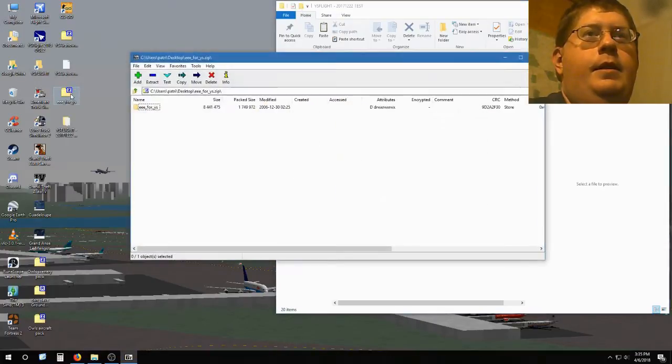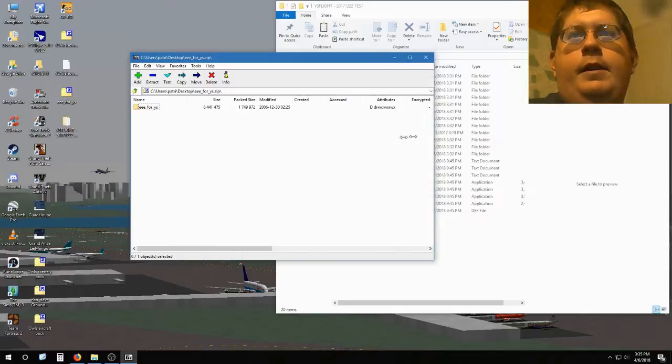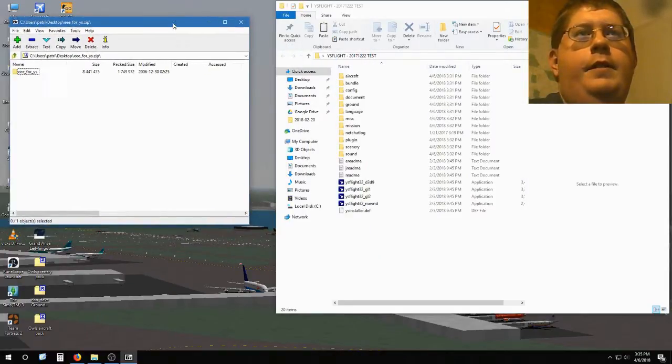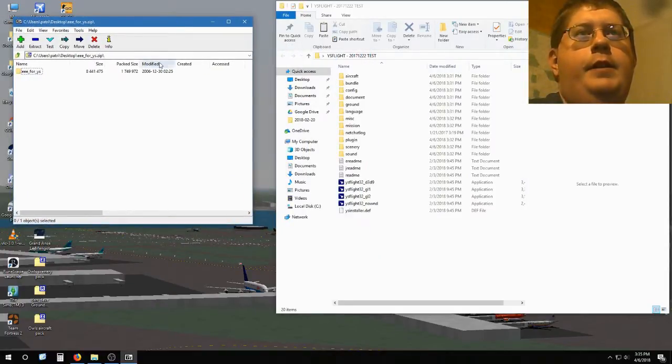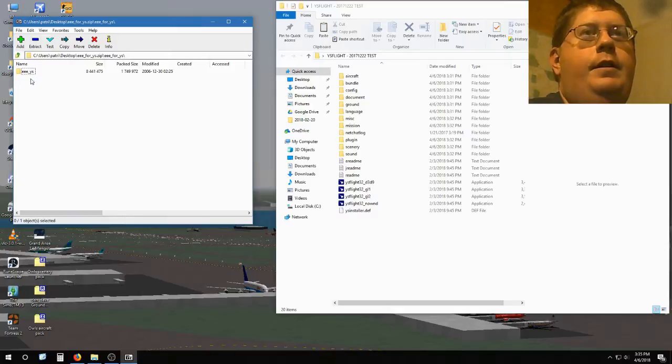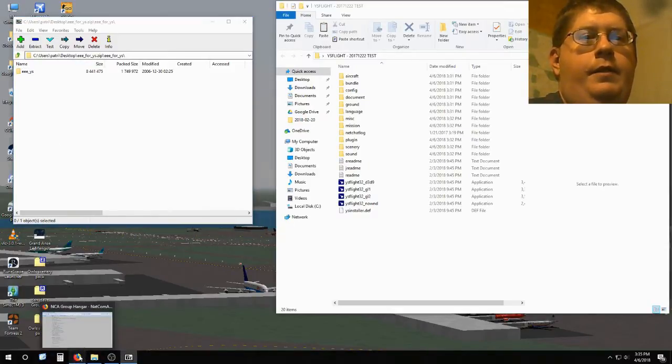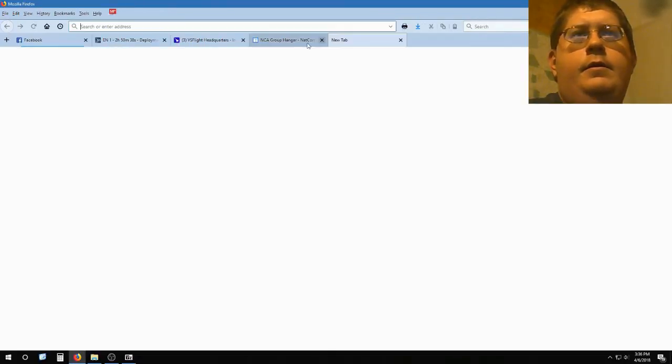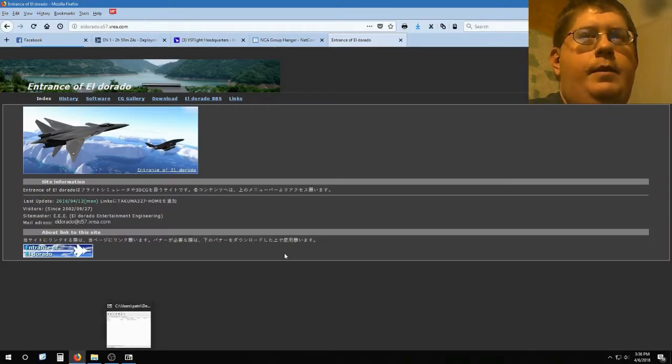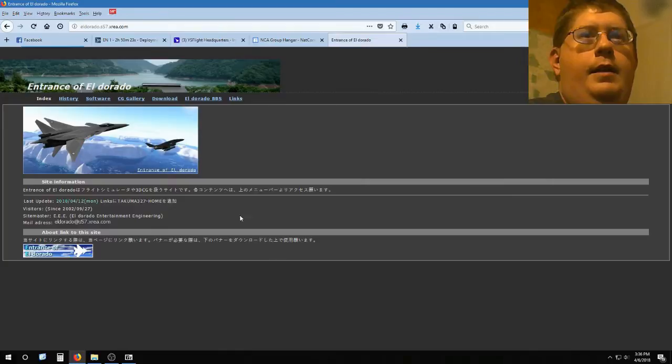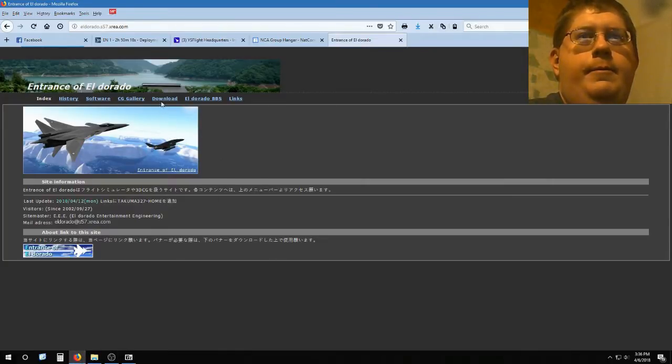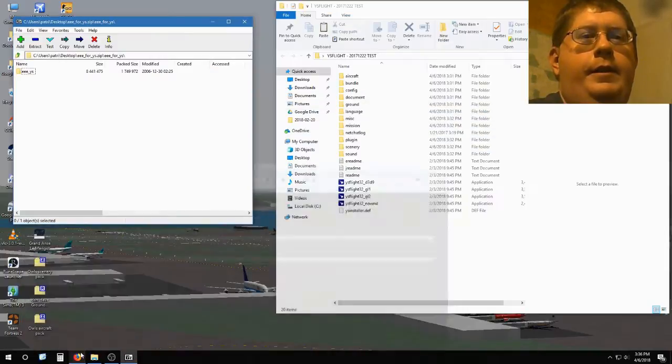One of the difficulties of some of the, especially the older add-ons, is there wasn't a standardized way of packaging the add-ons. This is EEE's entrance to El Dorado. And this is what the web page looks like. Of course you go to download to download that, I've already downloaded it.